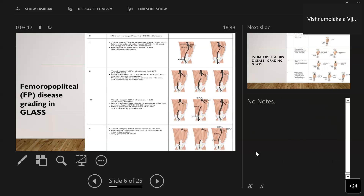The femoropopliteal grading system is graded in four stages. Stage zero is no significant stenosis or very mild disease. Stage one applies if the patient has a total length of SFA occlusion of less than one-third (10 centimeters), or a single focal chronic total occlusion of less than five centimeters, or popliteal disease with mild or no significant disease.